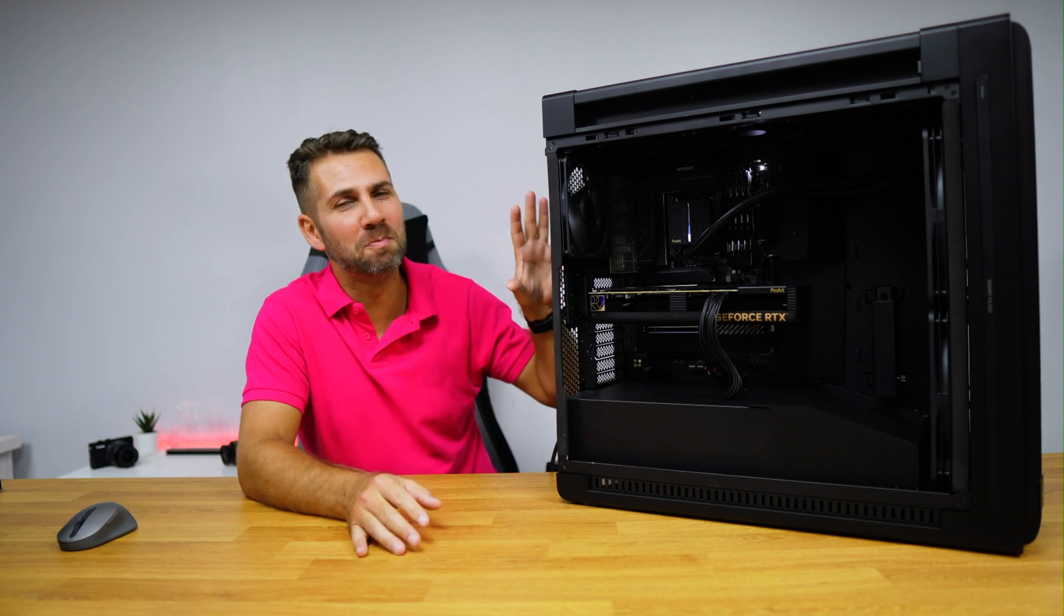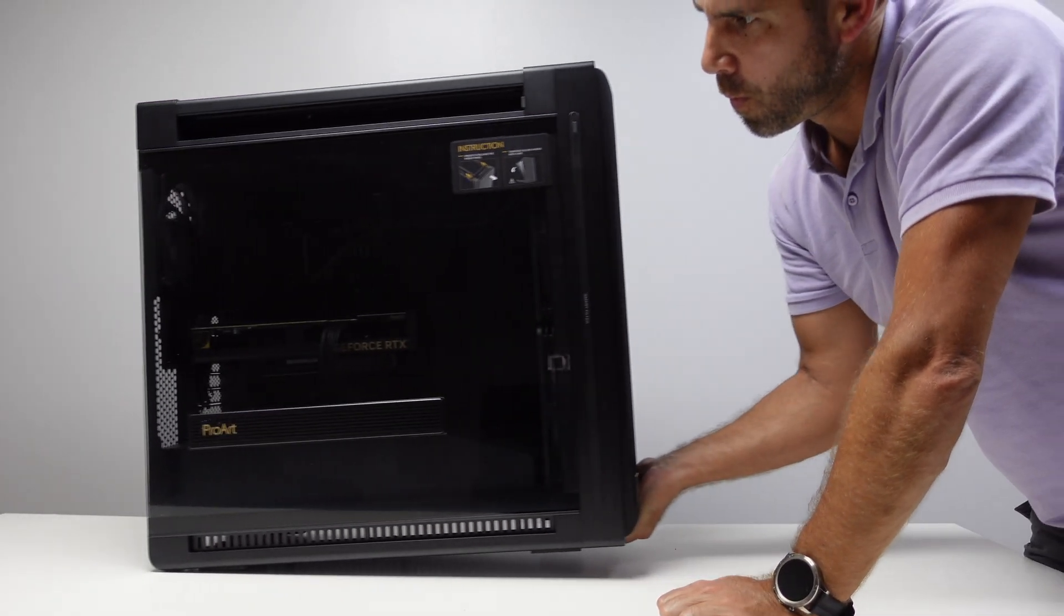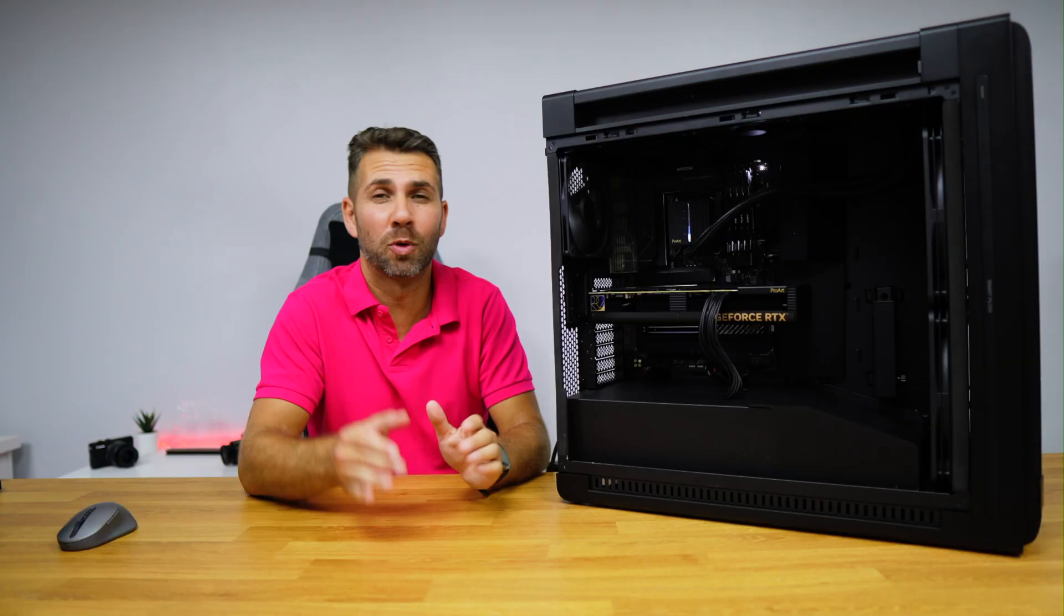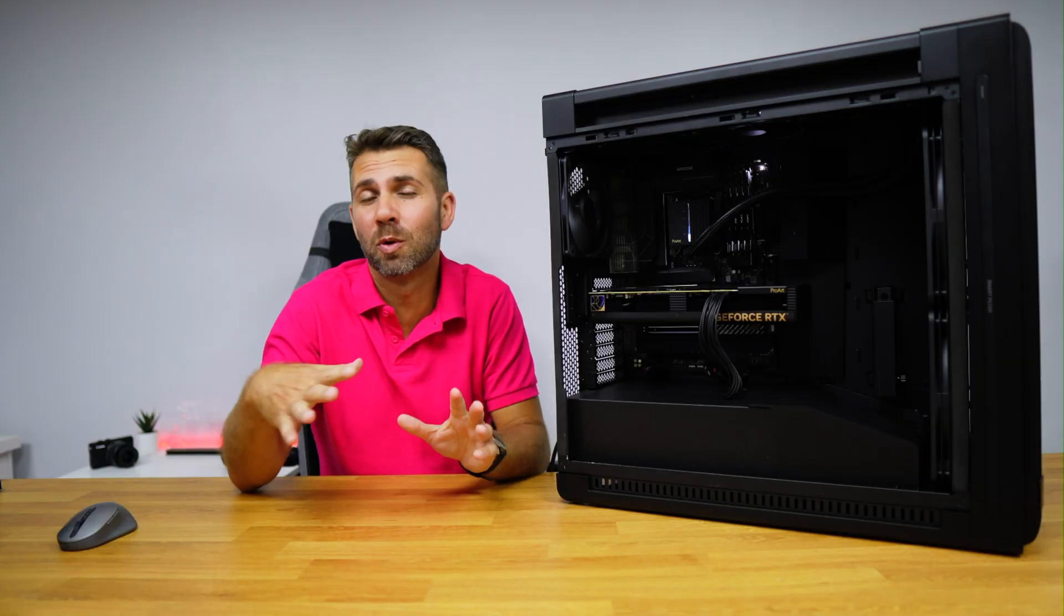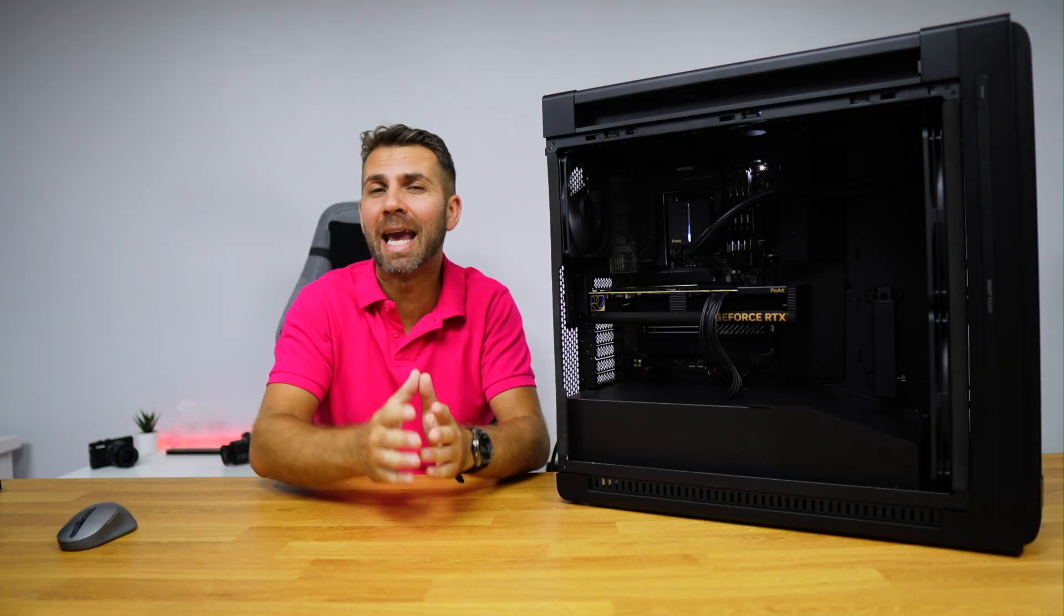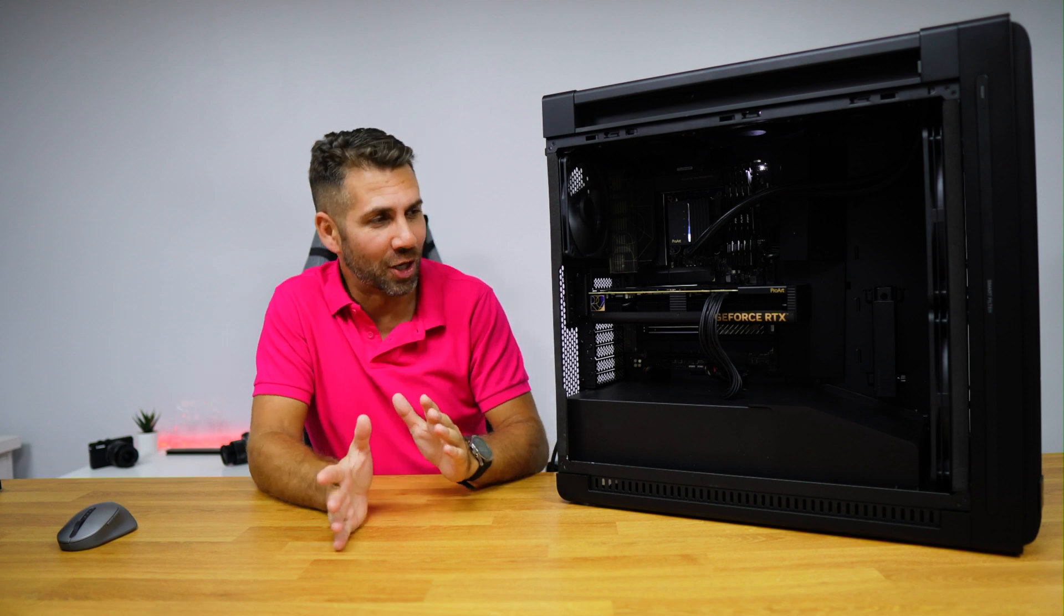Today we have a custom build on the new ASUS Pro Art line, focused for those that want top performance but at the same time to avoid the RGB and LED noise.